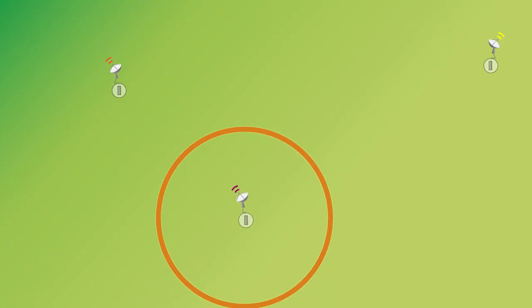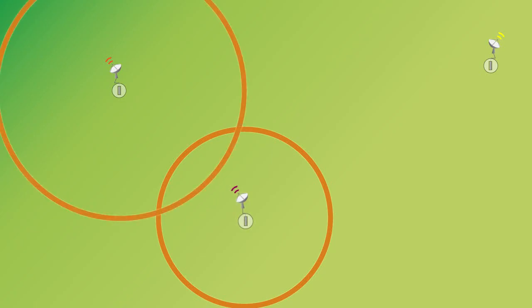Now if we get that same information from a second station, you can draw a circle around it, and these two circles will intersect at two points. And so we know that the earthquake has to be located at one of those two spots.